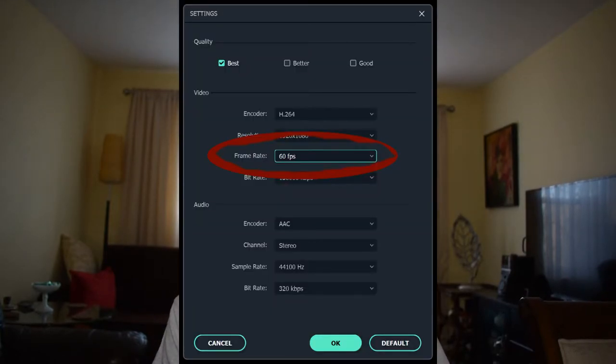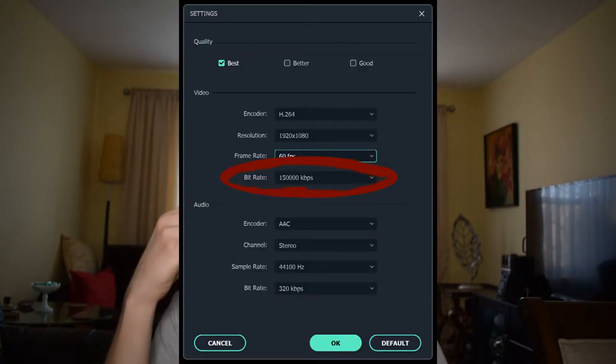For frame rate, if you're using 60 frames in all your clips, keep it at 60 frames — don't change it. If you do change it, it's going to be messed up; dirty frames are going to start coming out blurry. So just keep it at 60 frames.